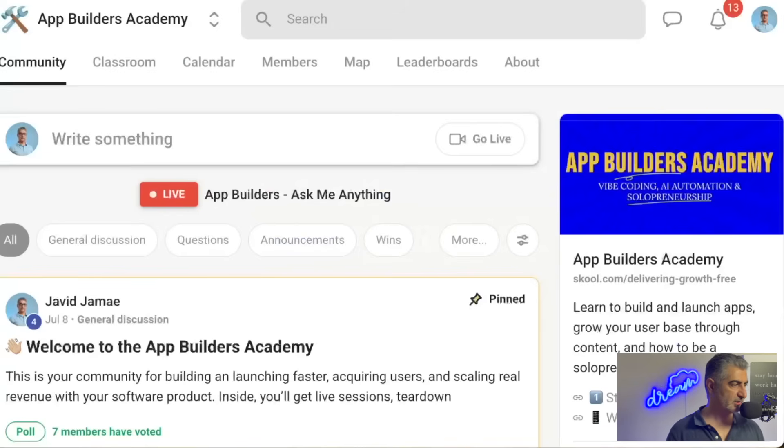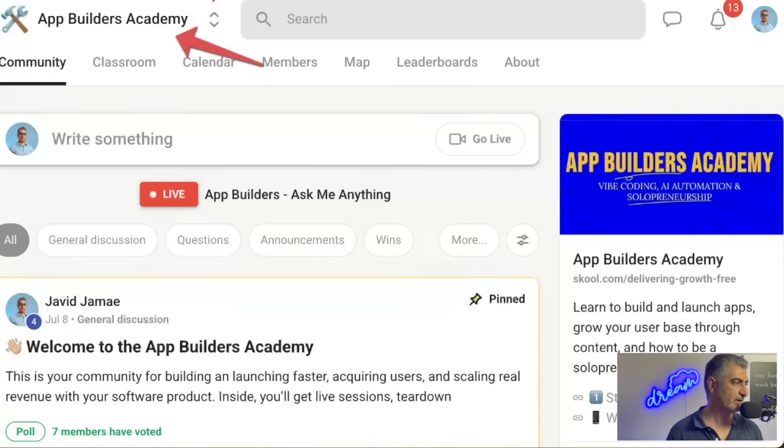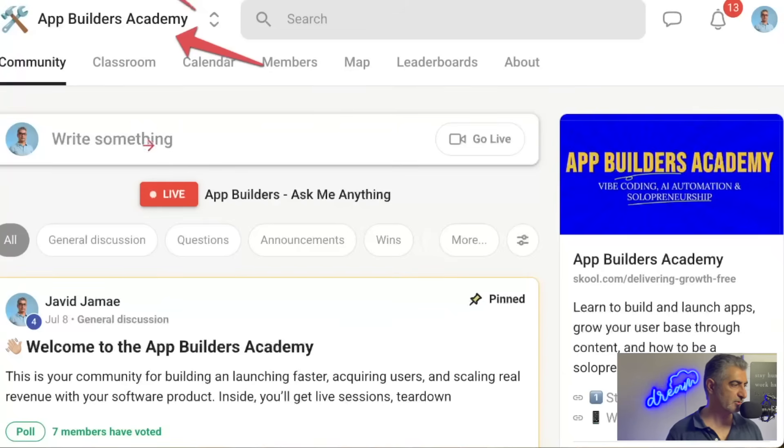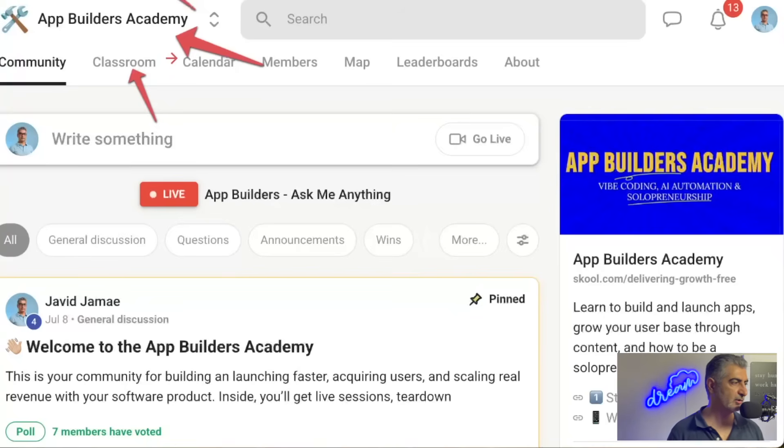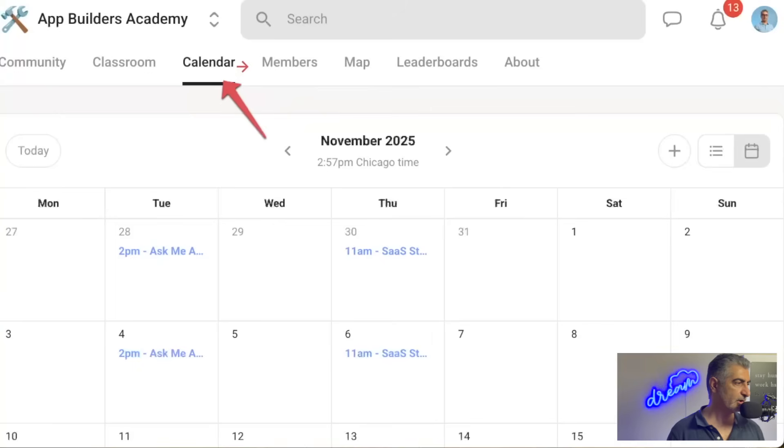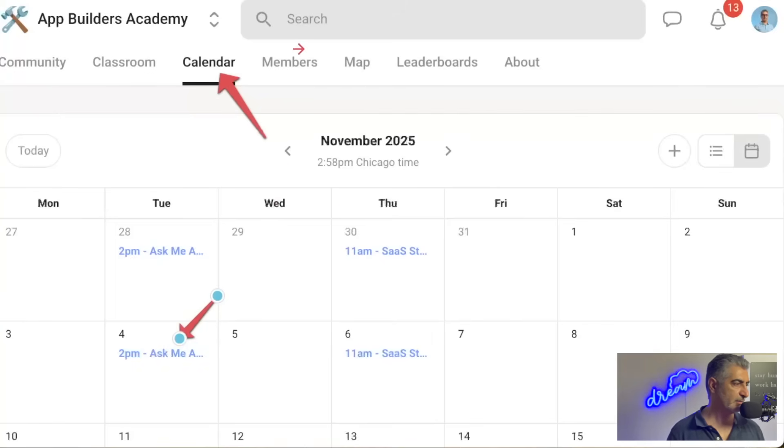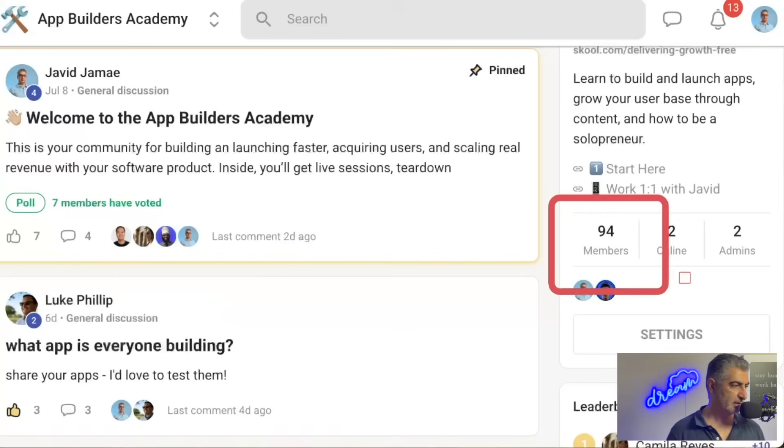If you want support for how to use this automation, you can join us in the App Builders Academy on school.com, and we have conversations on there. You can post questions, and we have a classroom where we have material on how to do a lot of these automations. We also have weekly meetups where you can come in and ask me questions, and I'm glad to help answer them.